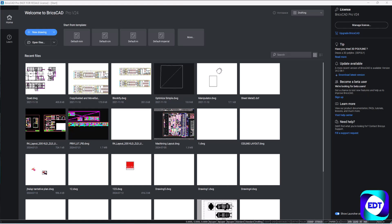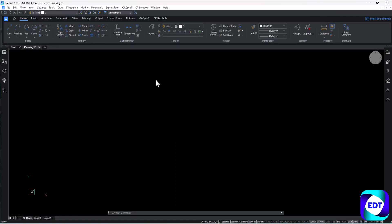But deactivating and activating the license is very easy. Whenever you want to transfer your license from one system to another system, you can use these simple steps. Go to a new drawing, after opening your drawing you just need to type a command called 'license manager'.